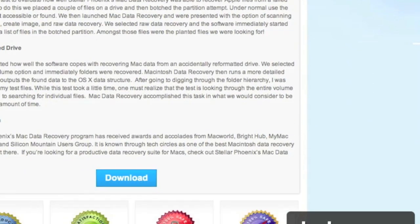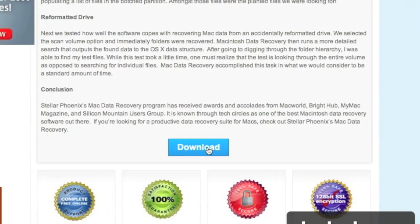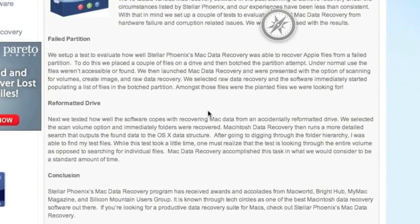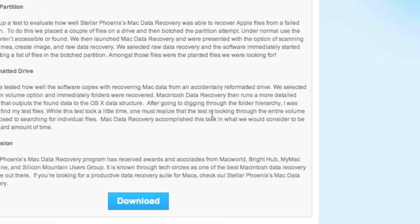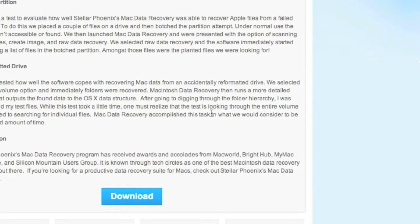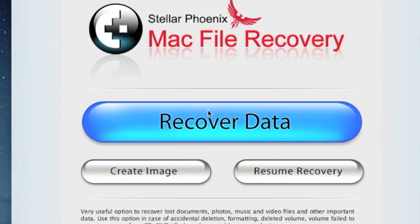Then we're going to scroll down and click download. This is going to download, and next you're going to install the software. I already have the software so I won't be doing this step, but simply follow the instructions.